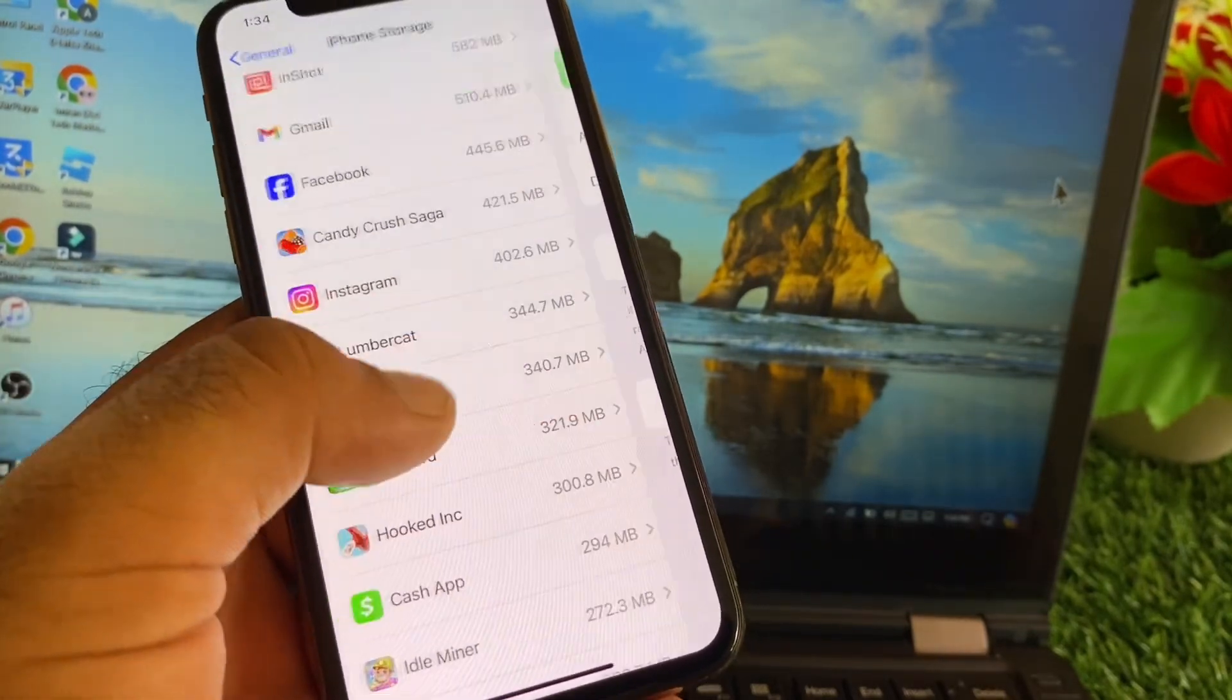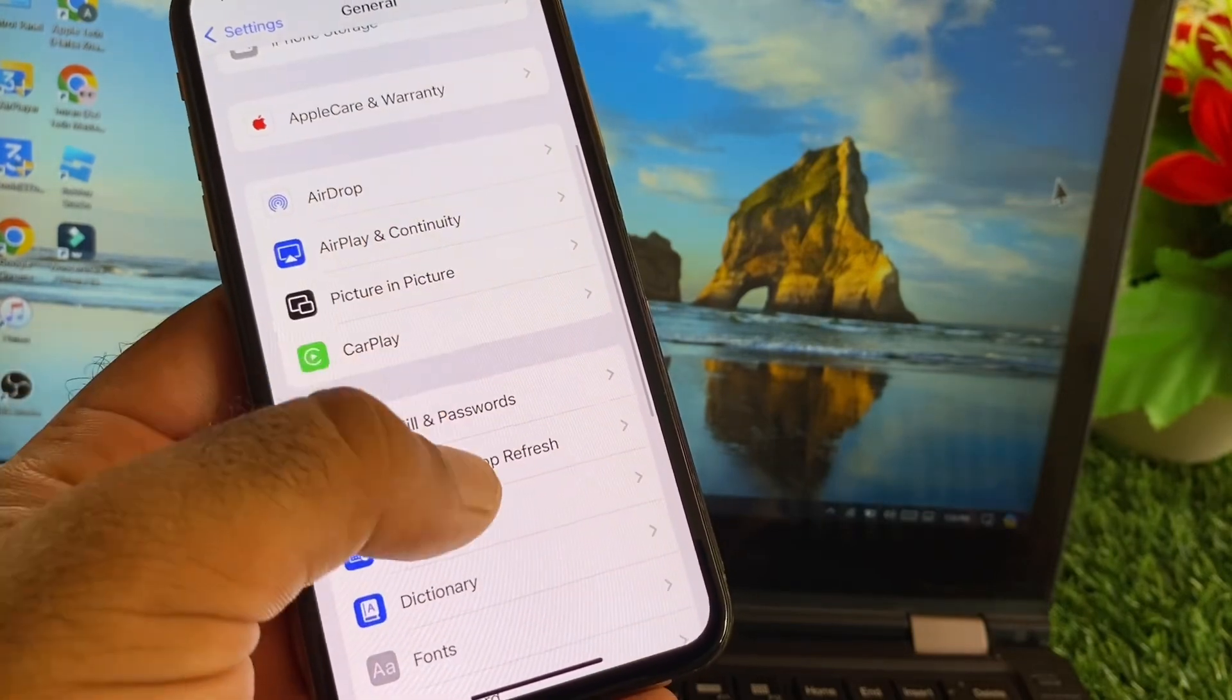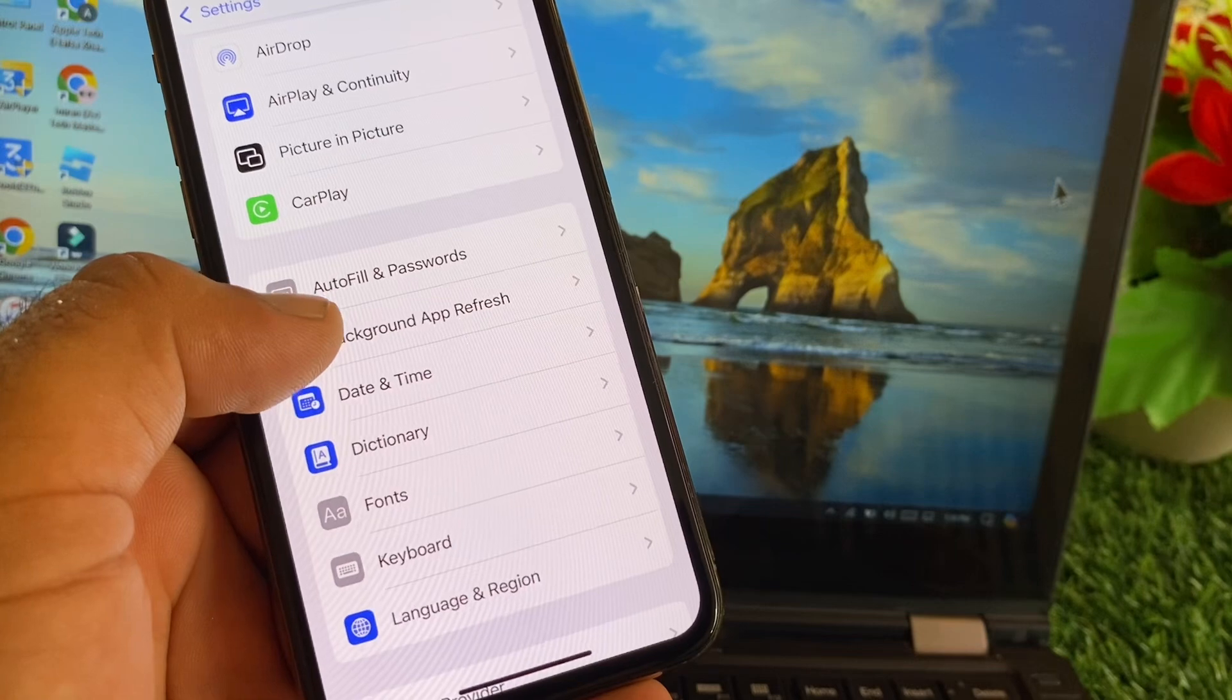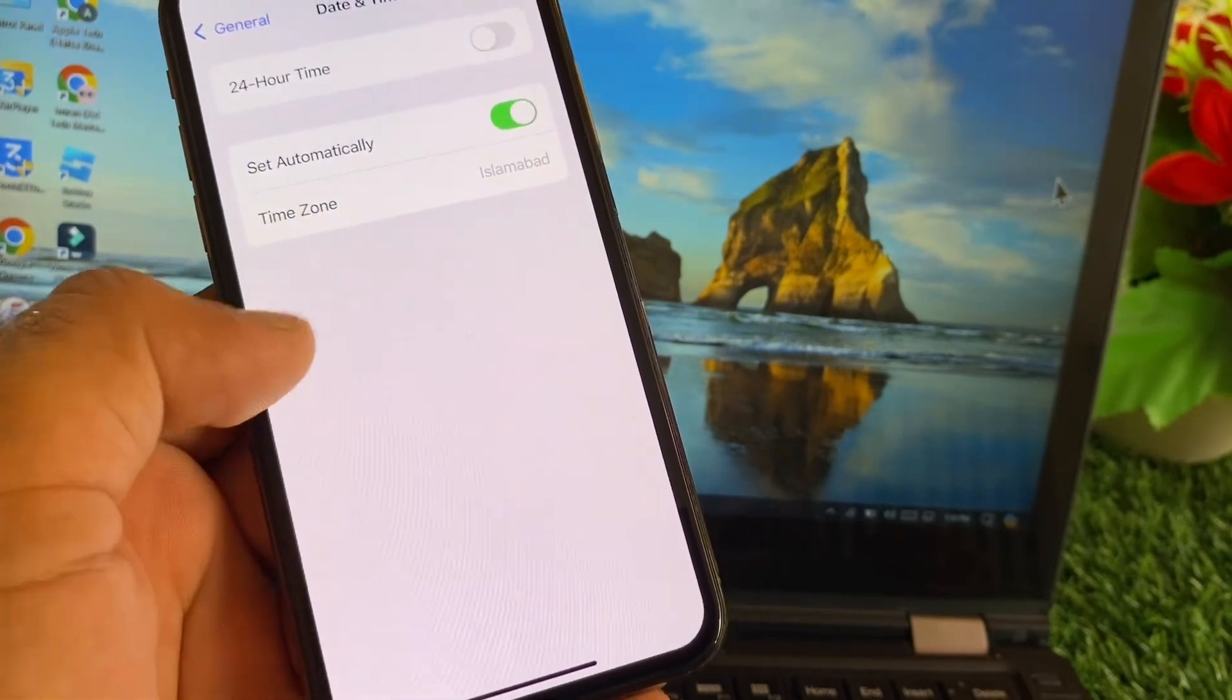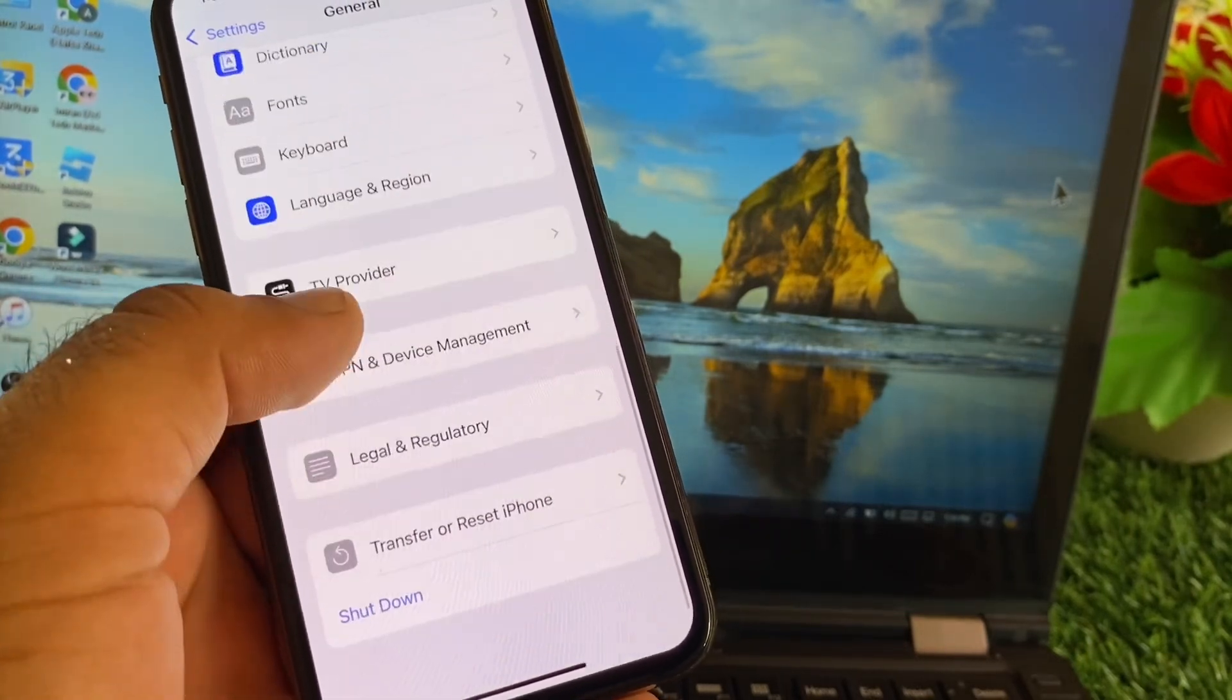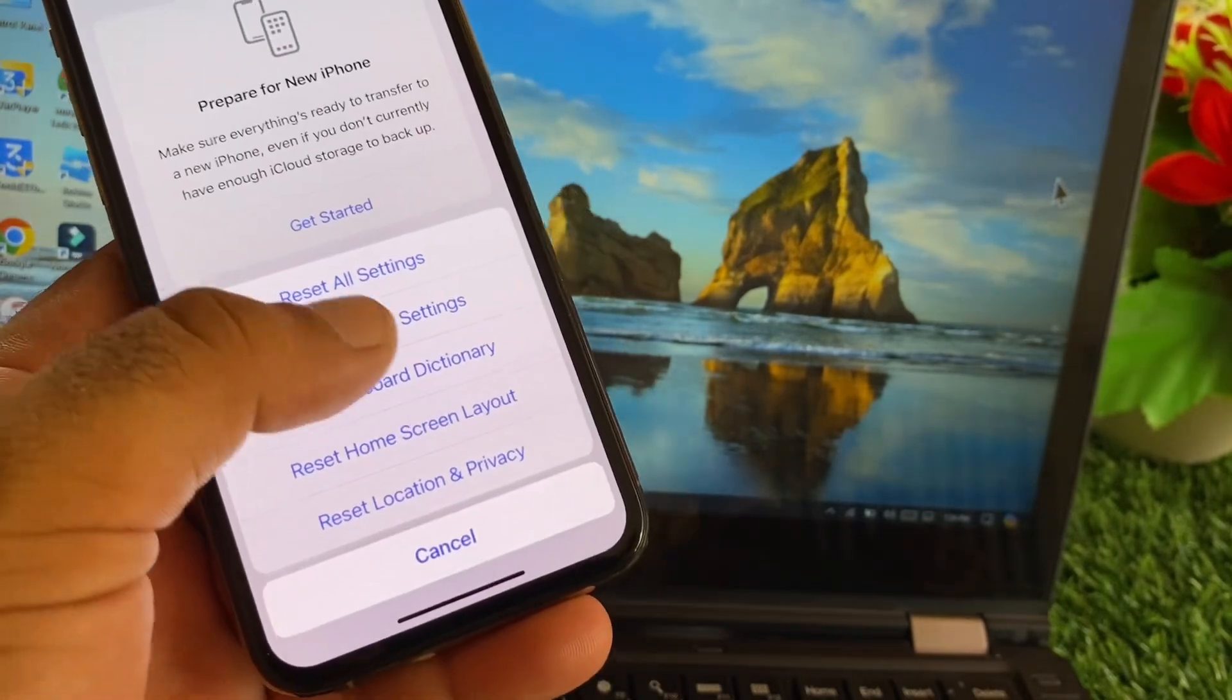Then here is the option of Background App Refresh, so you may click here and turn this on. After this, here's the option of Date and Time - correct here and click on Set Automatically, turn this on. Then you may click here on Transfer or Reset iPhone, click here, click on Reset and click on Reset Network Settings.